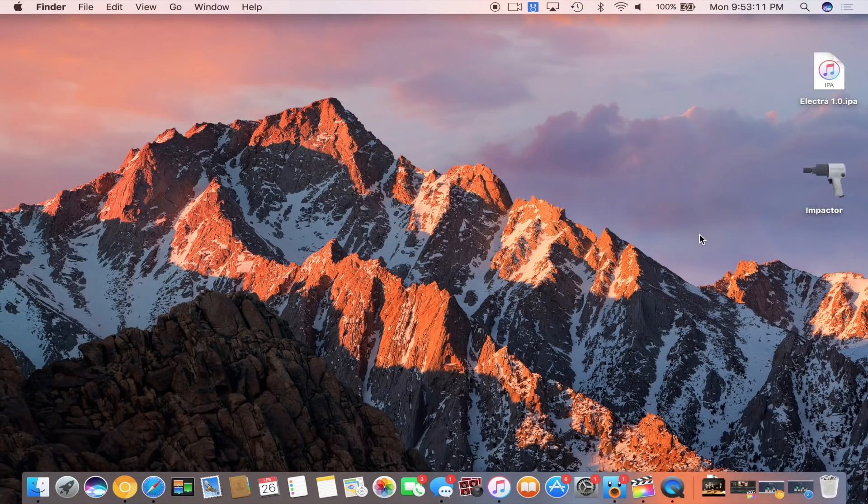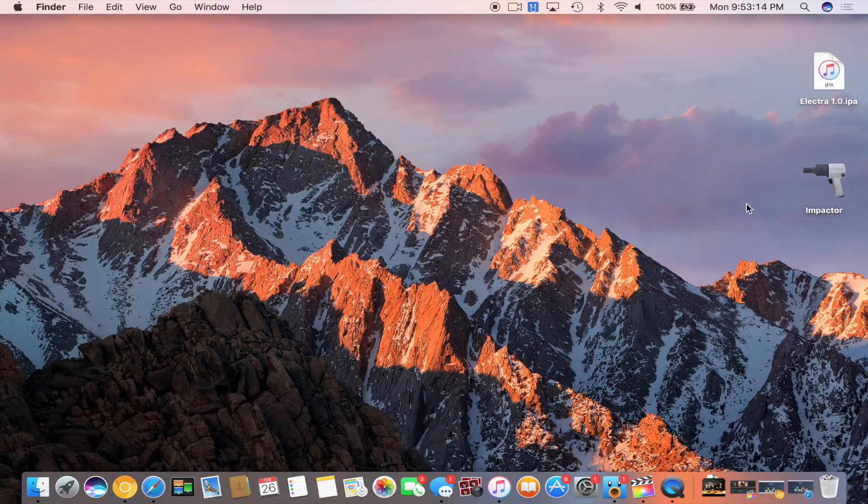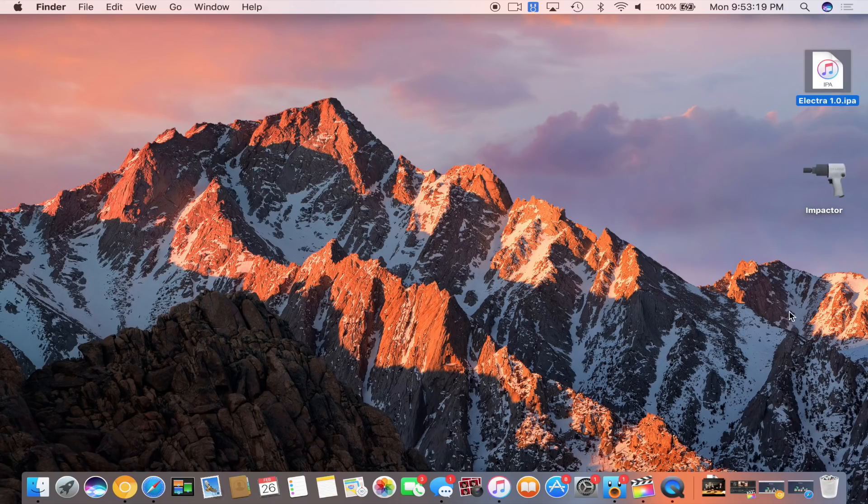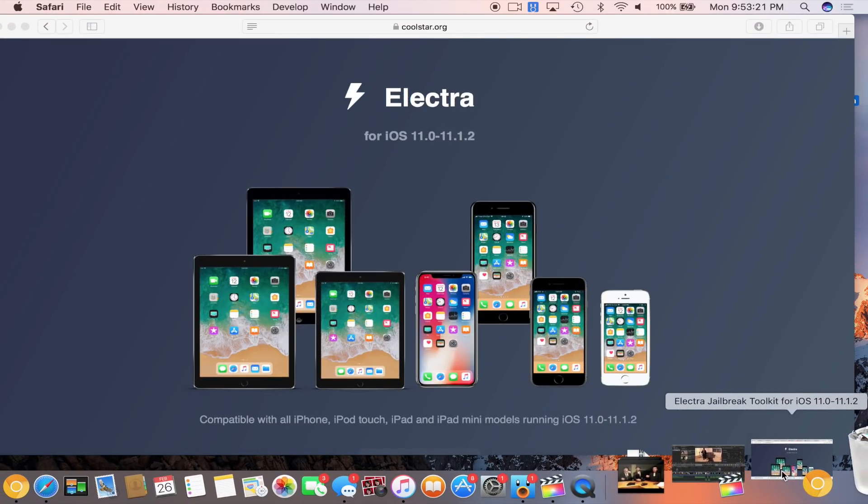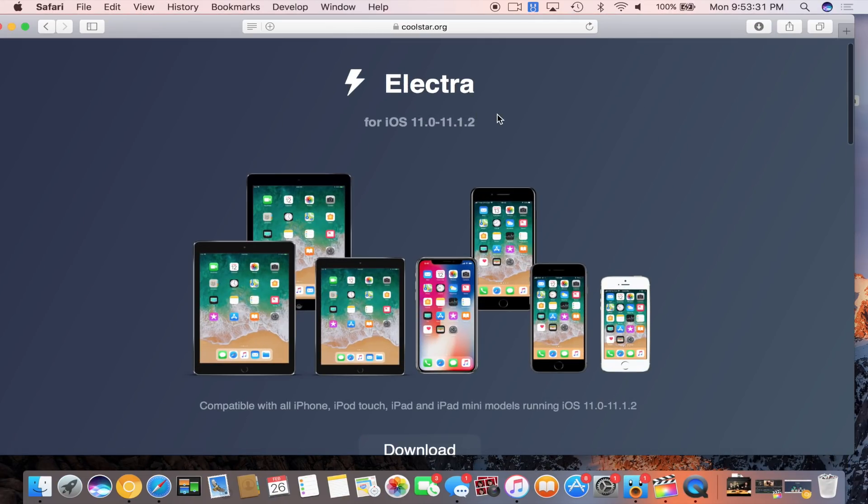What's going on guys, this is David here. In today's video I'm gonna finally show you how to jailbreak your iOS 11.0 through 11.1.2 device using the final version of Electra.